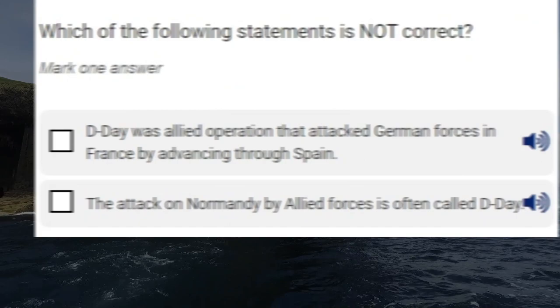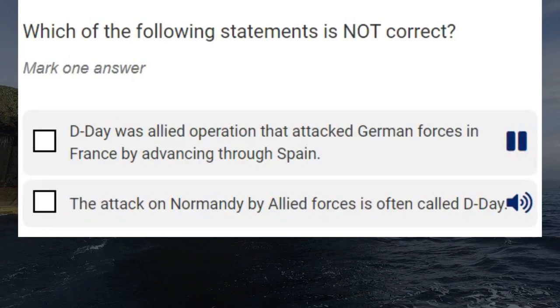Which of the following statements is not correct? D-Day was an Allied operation that attacked German forces in France by advancing through Spain.